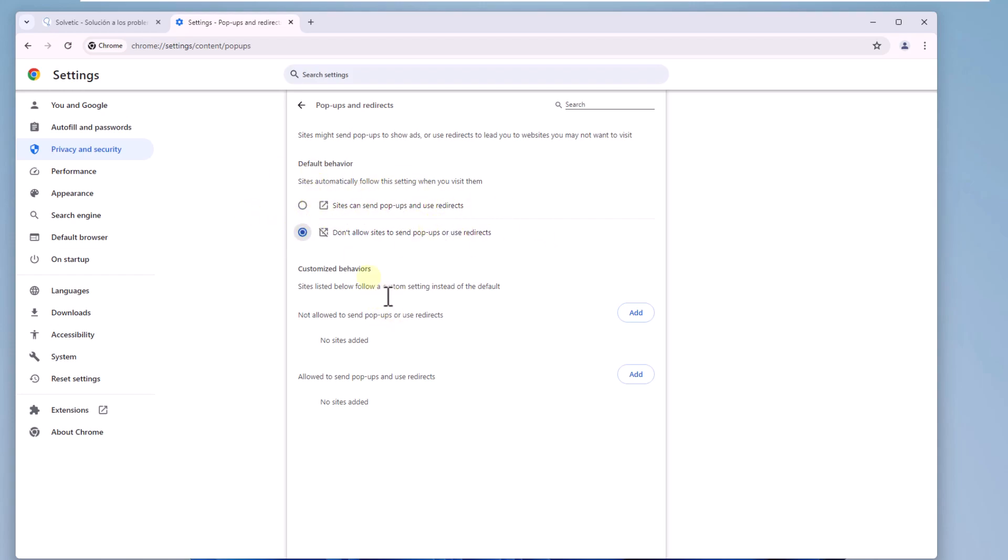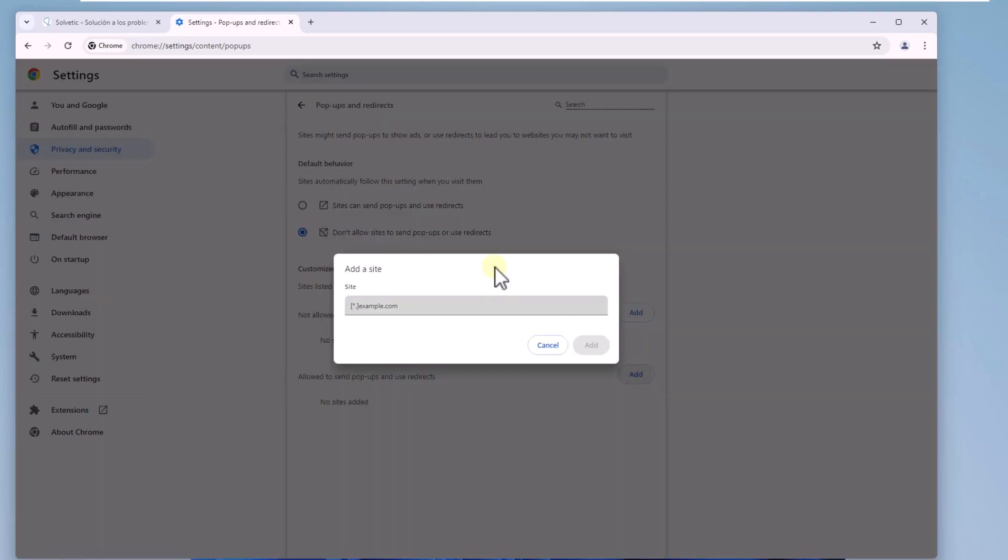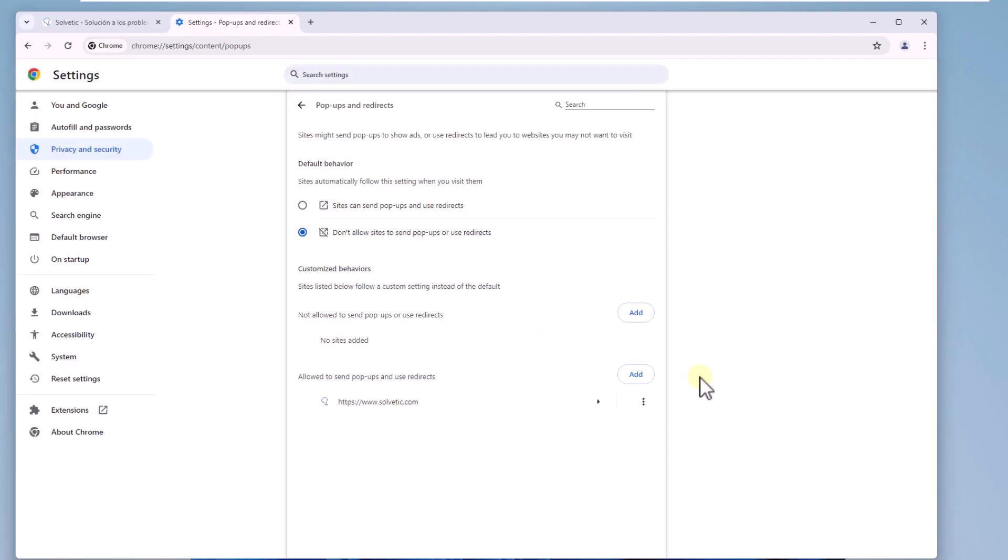If you want to allow only one site in the line allowed to send pop-ups and use redirects, click add and add the desired site. Click on add.